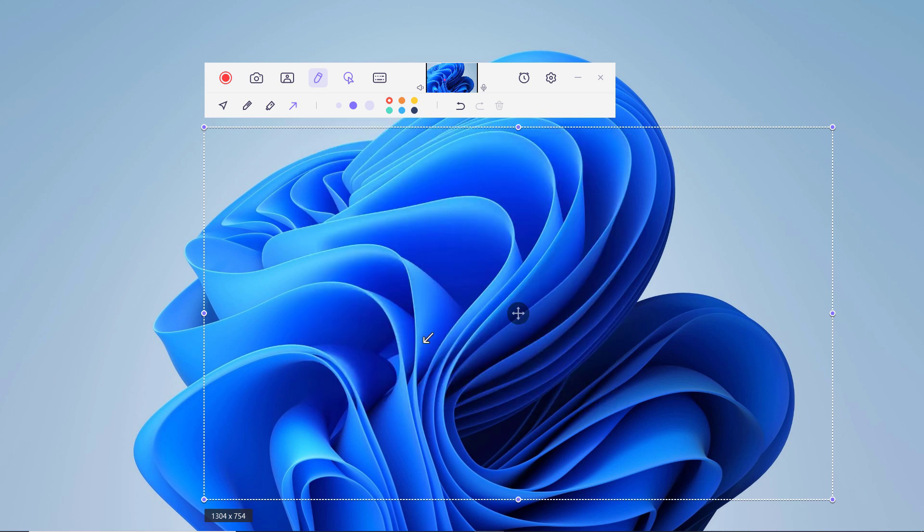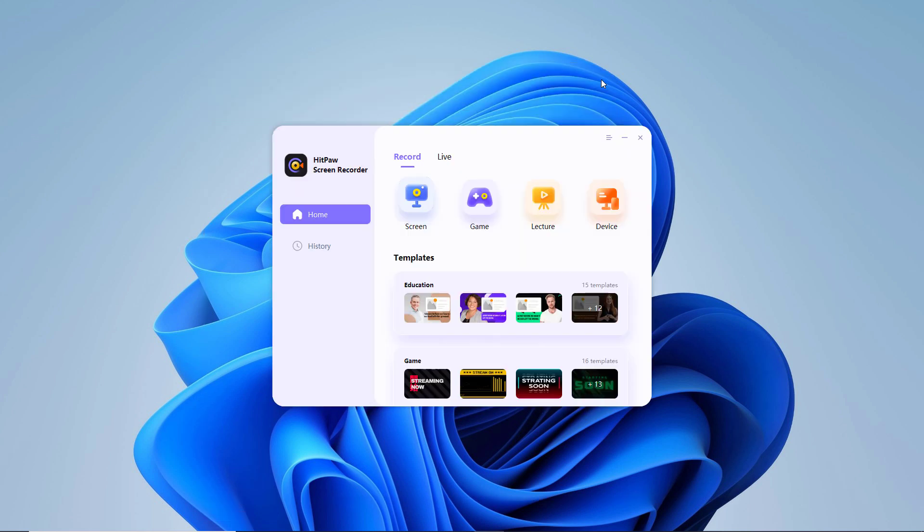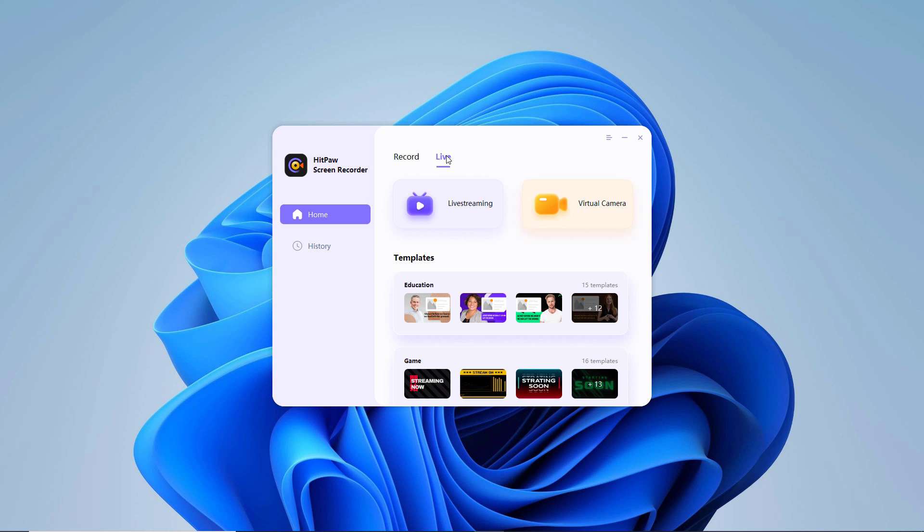Now let me show you how to live stream and record at the same time. You can simultaneously stream live and pre-recorded videos to over 30 platforms, including Twitch, YouTube, Facebook, etc. Click on Live Streaming.